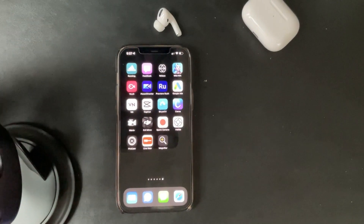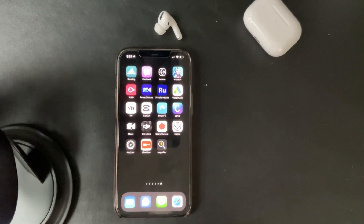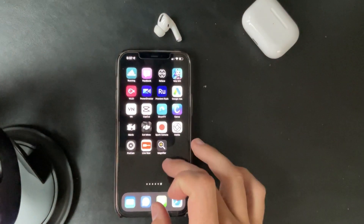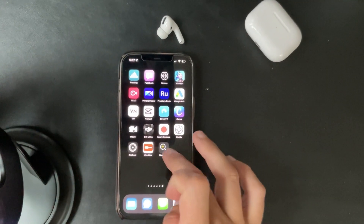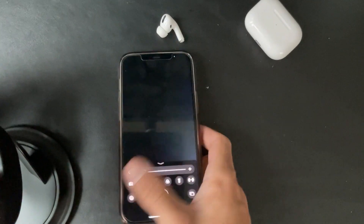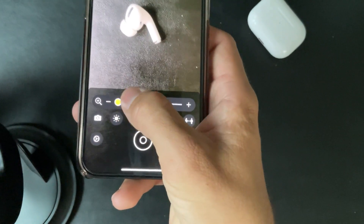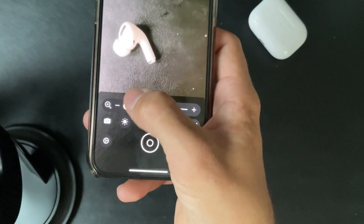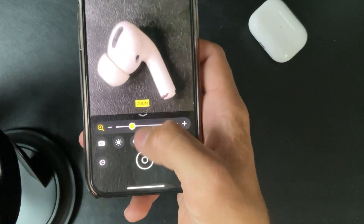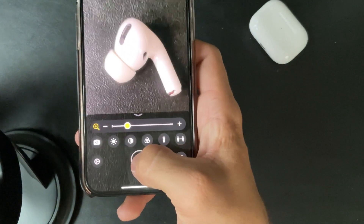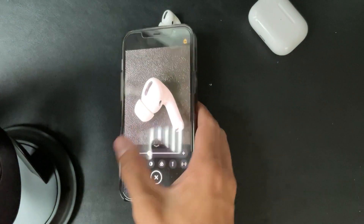Apple released something they did not talk about on stage — I came across it while in the beta software: the Magnifier app. You launch the app and, as you can see, you can zoom in, take a picture of an item, and now you have it in a zoomed-in state.